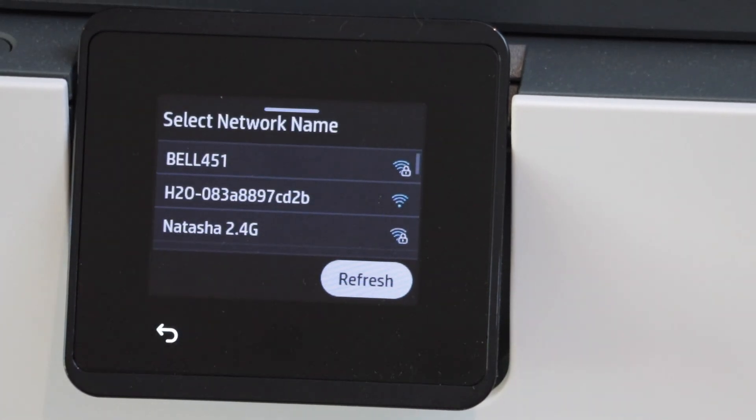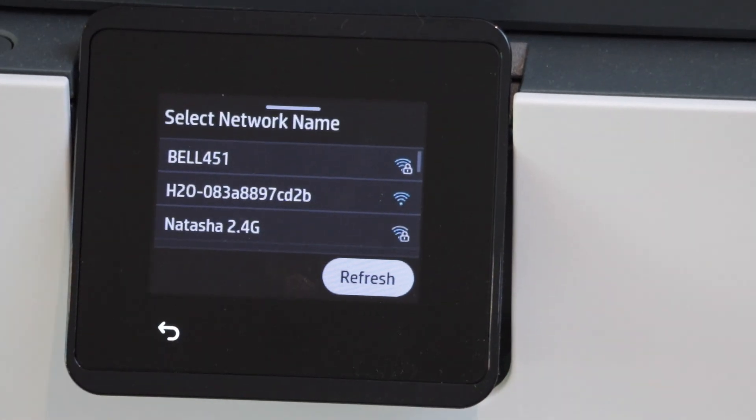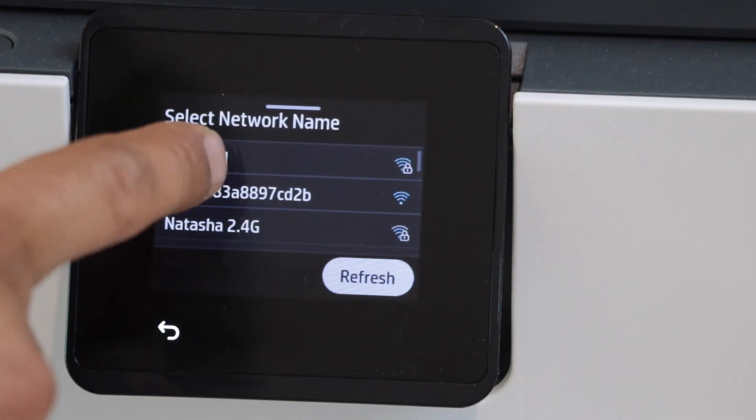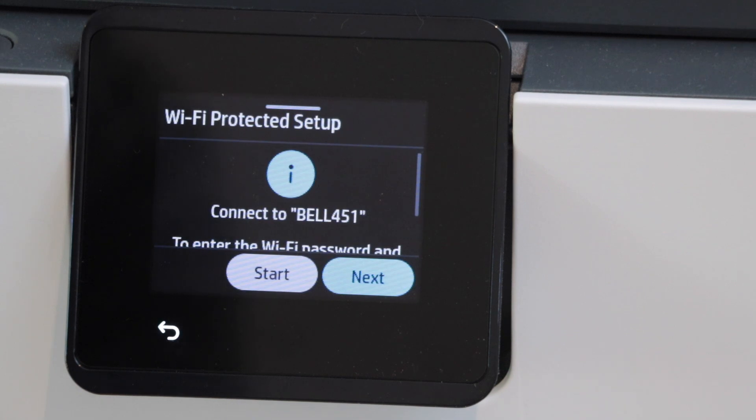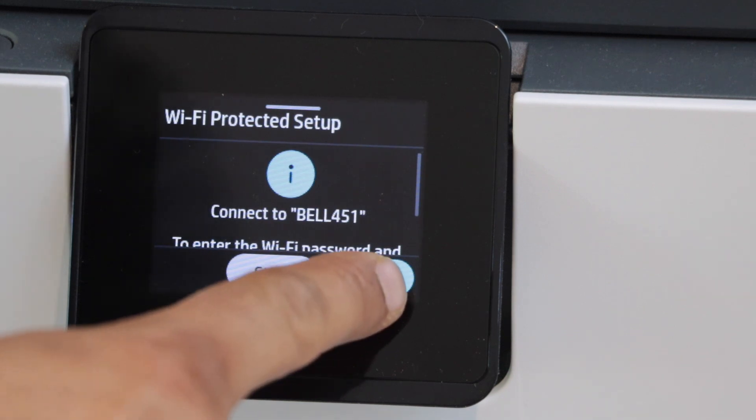It will give you the list of wireless networks. Select your Wi-Fi. Click on the next to enter the password.